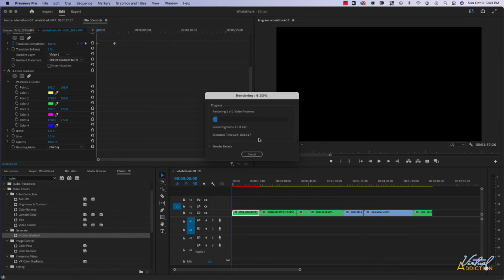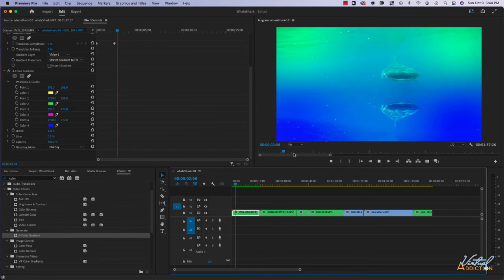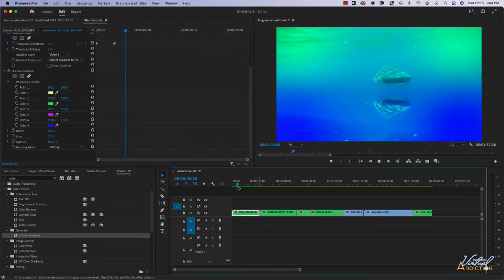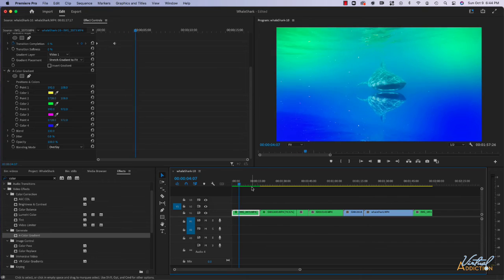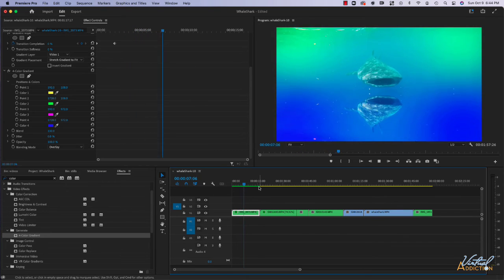I'll go ahead and just speed through this, and now as you can see the bar is green and the clip will play in real time.